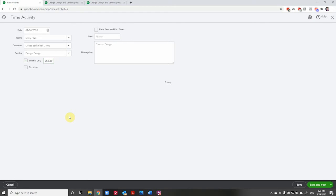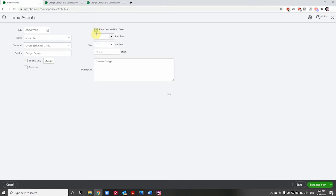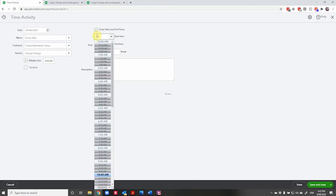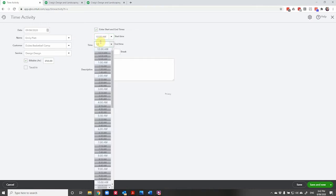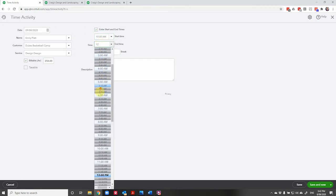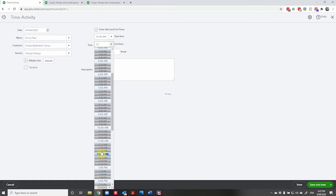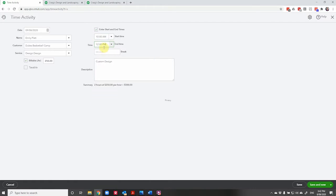And now we can either enter in the amount of time we worked on the client or we have the option to enter start and end times. So let's say that I started work at 10 o'clock. Where is it down here? I finished at 12, 12 PM